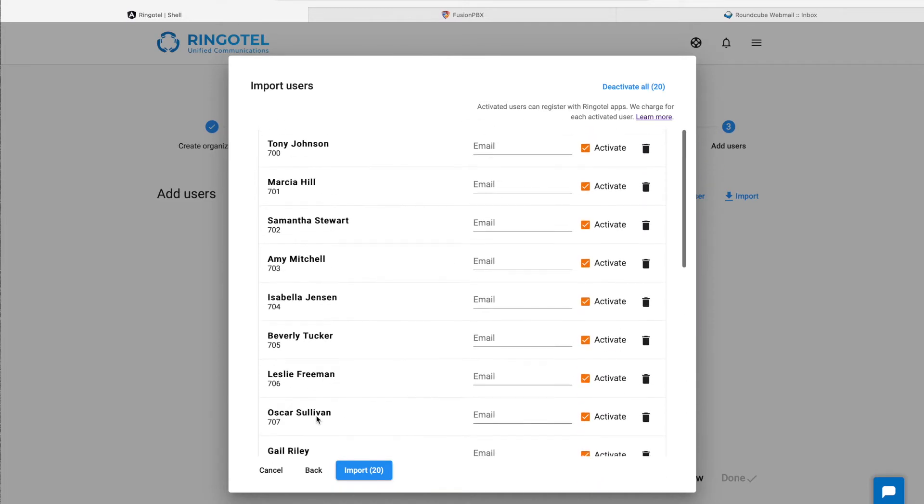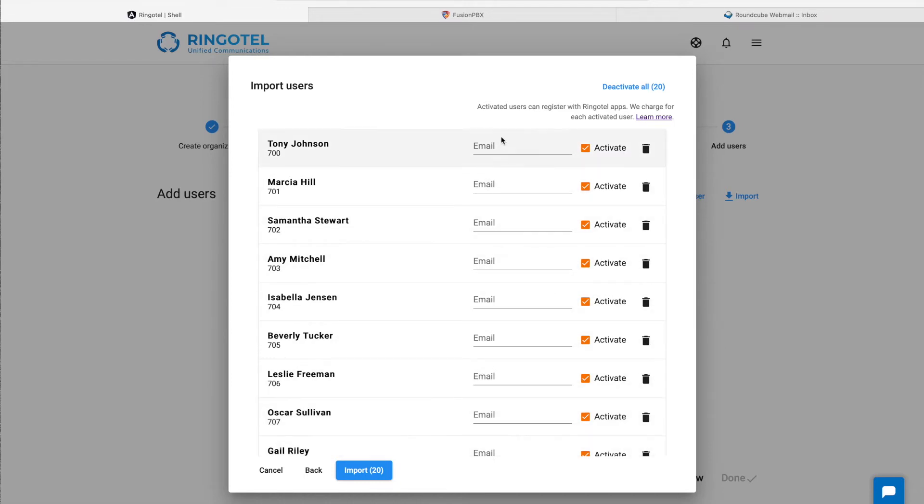In our CSV file, we can additionally specify email accounts for our users. In this case, they will receive a welcome message with provisioning instructions and QR codes to easily get started with Ringotel apps.